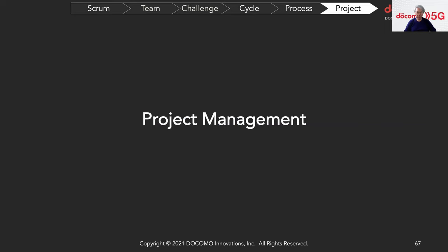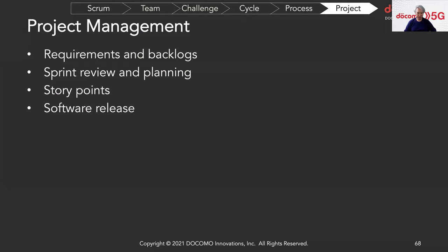The next topic is project management. We have requirements and backlogs, sprint review and planning with story points, and software releases. Let me show you a demo about this.